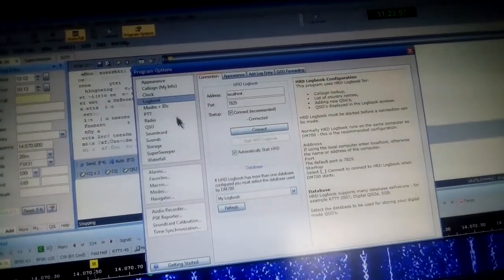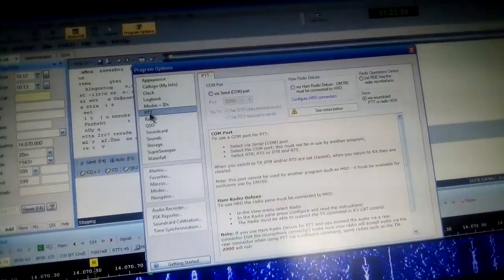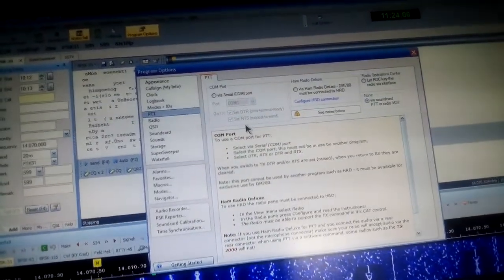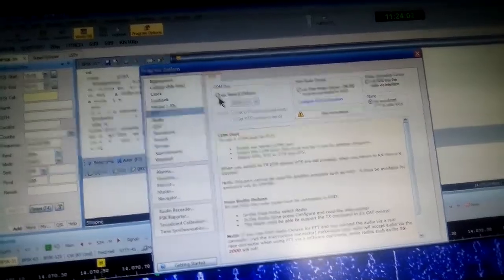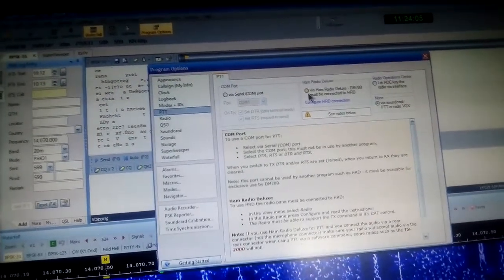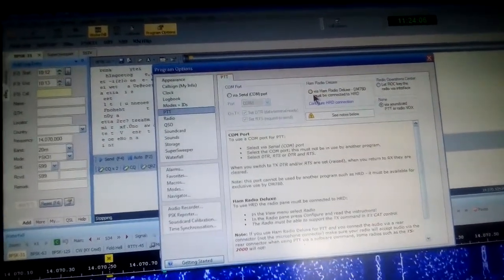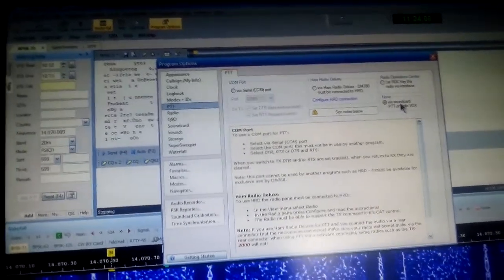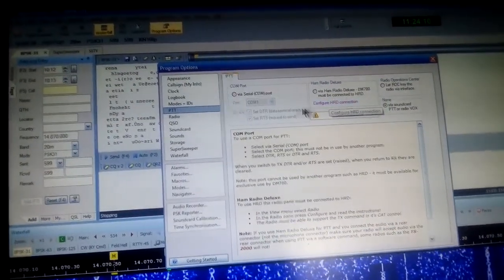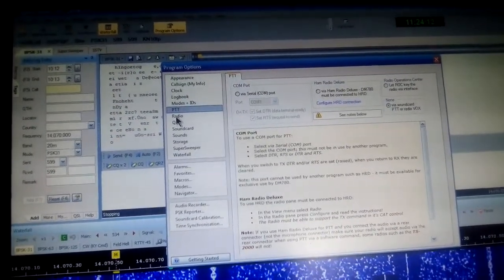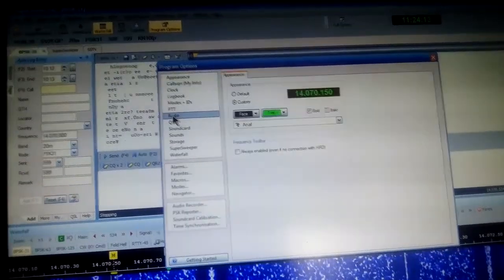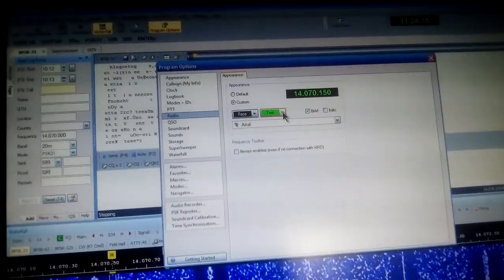We're either by the COM port, by Ham Radio Deluxe, or via a sound card, so you just tick the appropriate boxes. Displaying on the radio, you can change the colors. For QSOs, you can change the colors again.